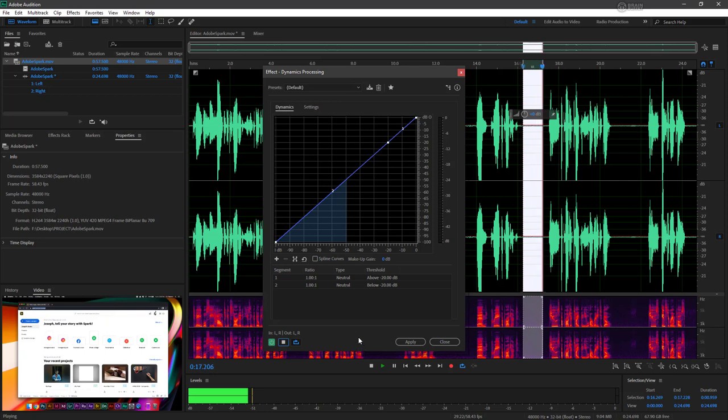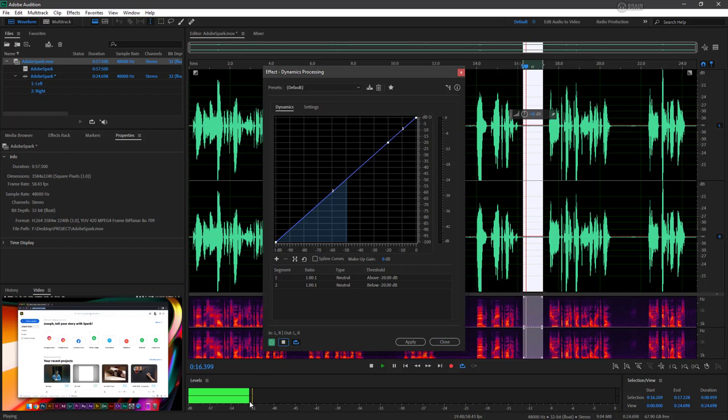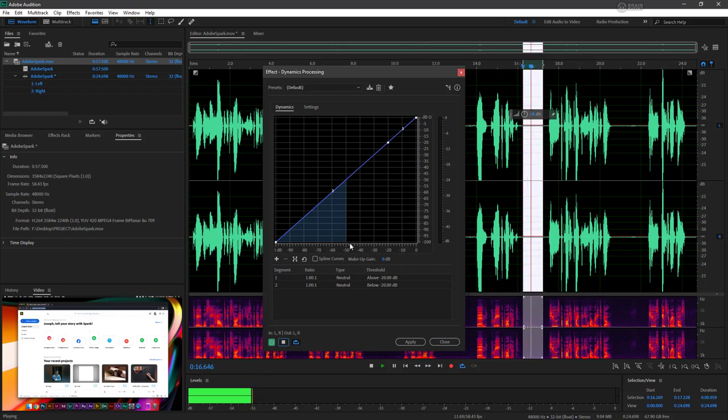Alright, so what we see here is that our background noise, very similar to what we see down here in the levels, it goes up to about negative 50, a little bit over that. So the first thing we want to do along this graph...